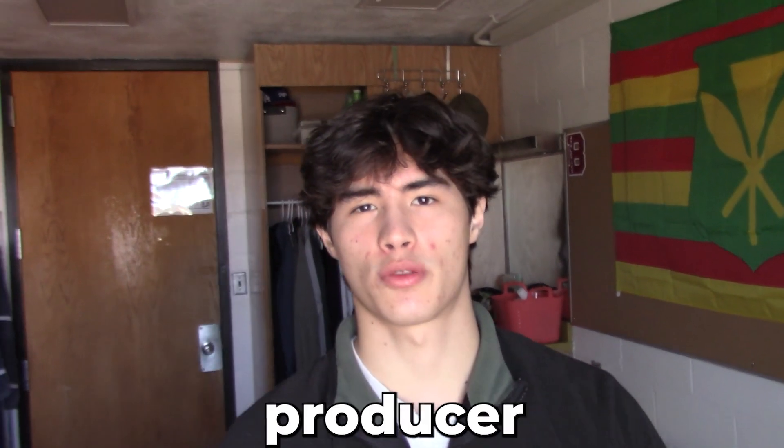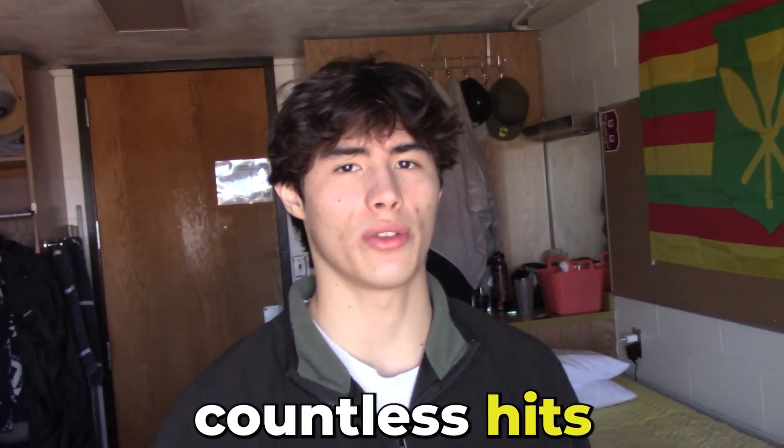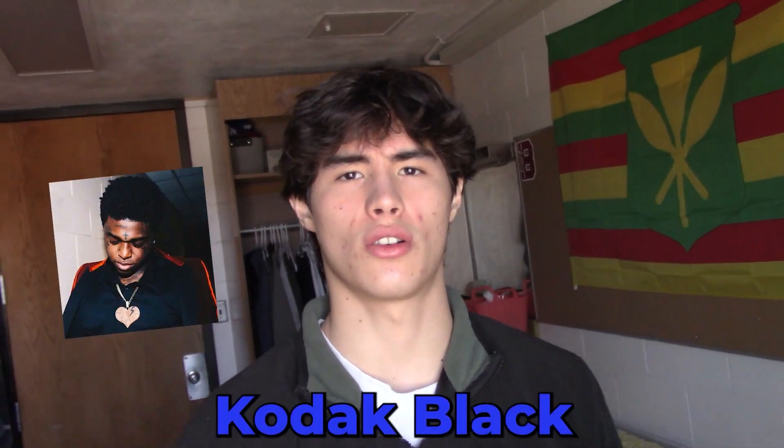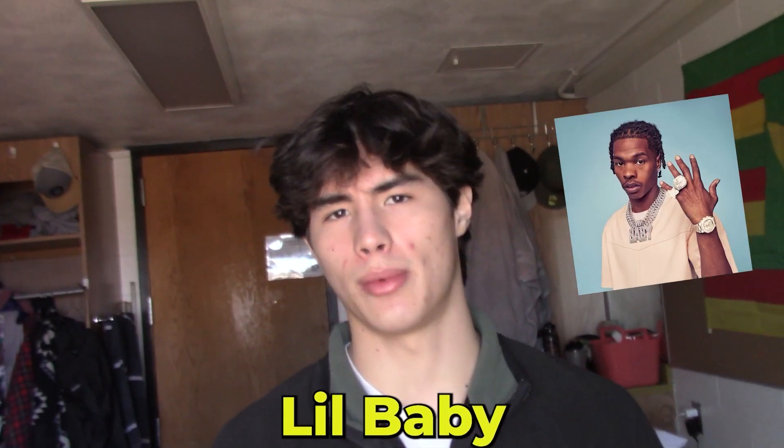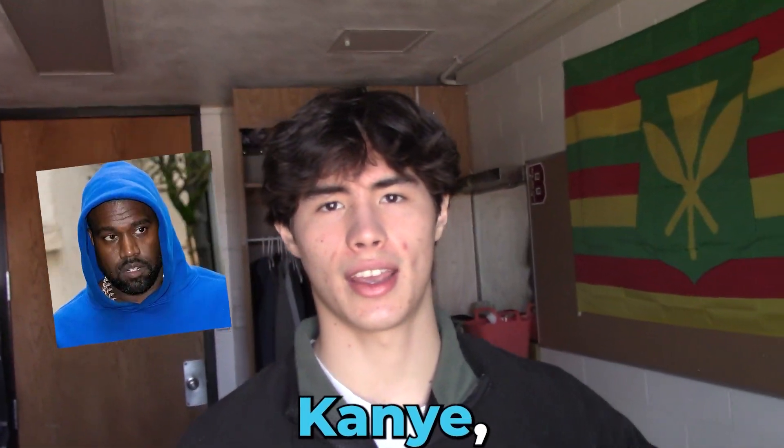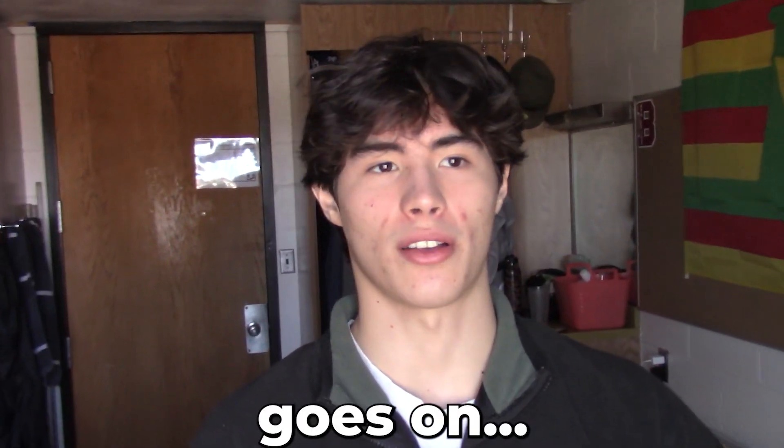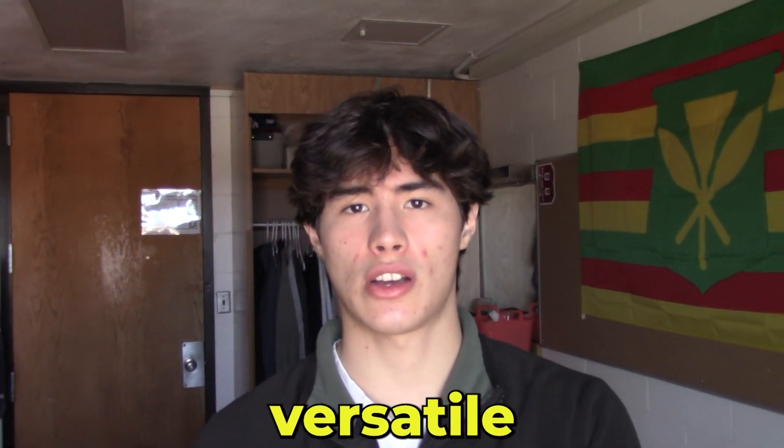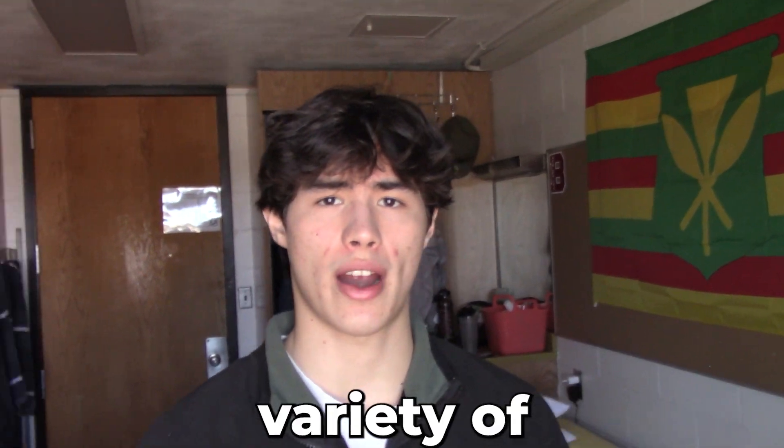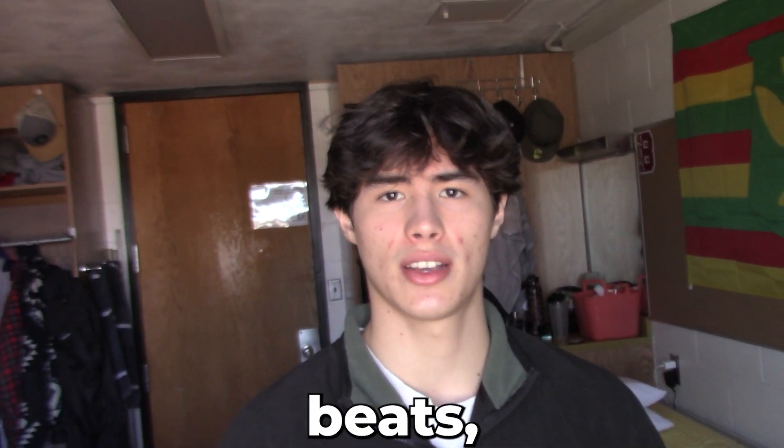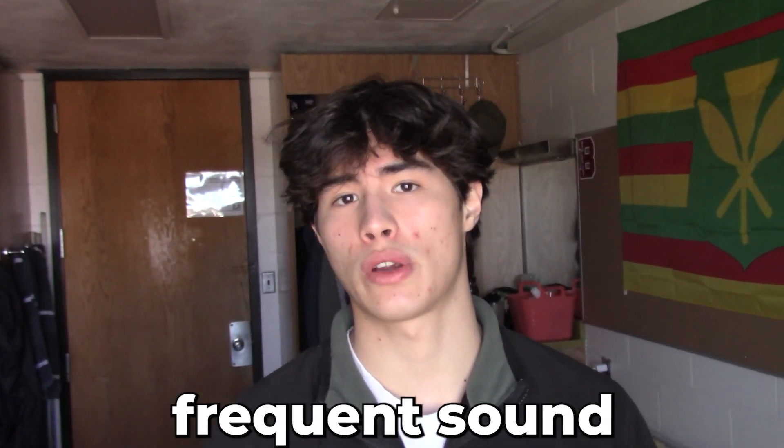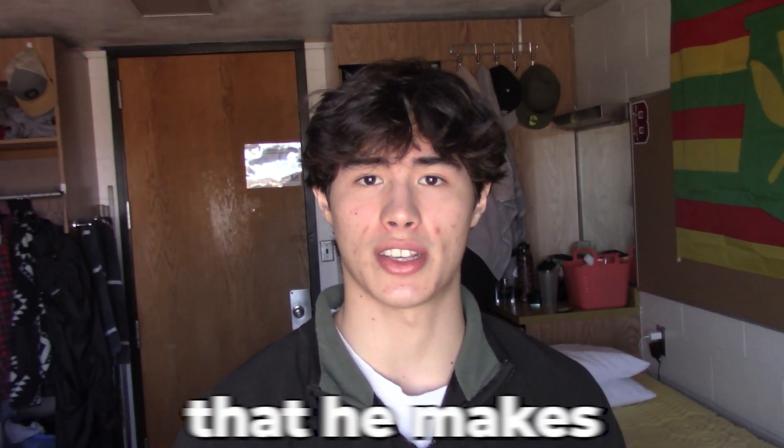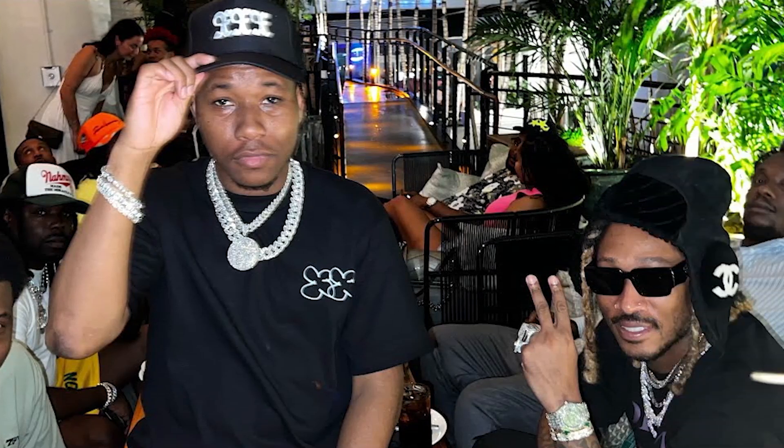ATL Jacob is an established producer who's made countless hits for Future, Young Thug, Kodak Black, Lil Baby, Kanye, and the list goes on. Even though he's very versatile and makes a wide variety of different beats, I feel like his most frequent sound are those dark Atlanta trap beats that he makes for Future.